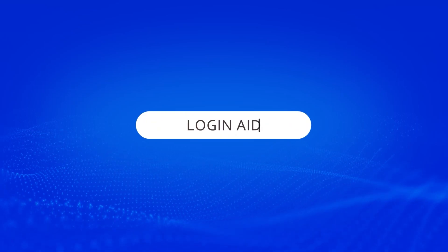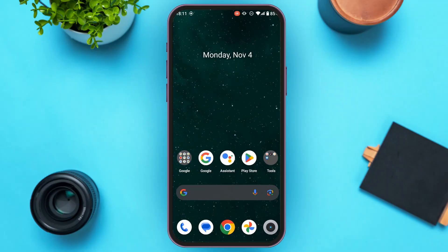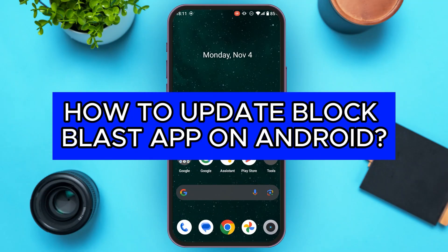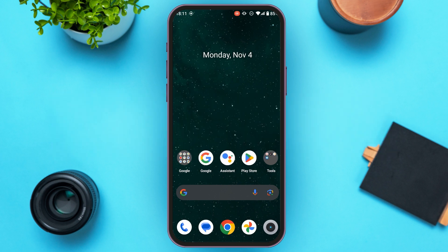Hello everyone, welcome back to our channel Login 8. In this video I will guide you on how to update the Block Blast app on Android. If you also want to update the Block Blast app on Android, this video is just for you. Follow the simple steps and you'll be able to do it.